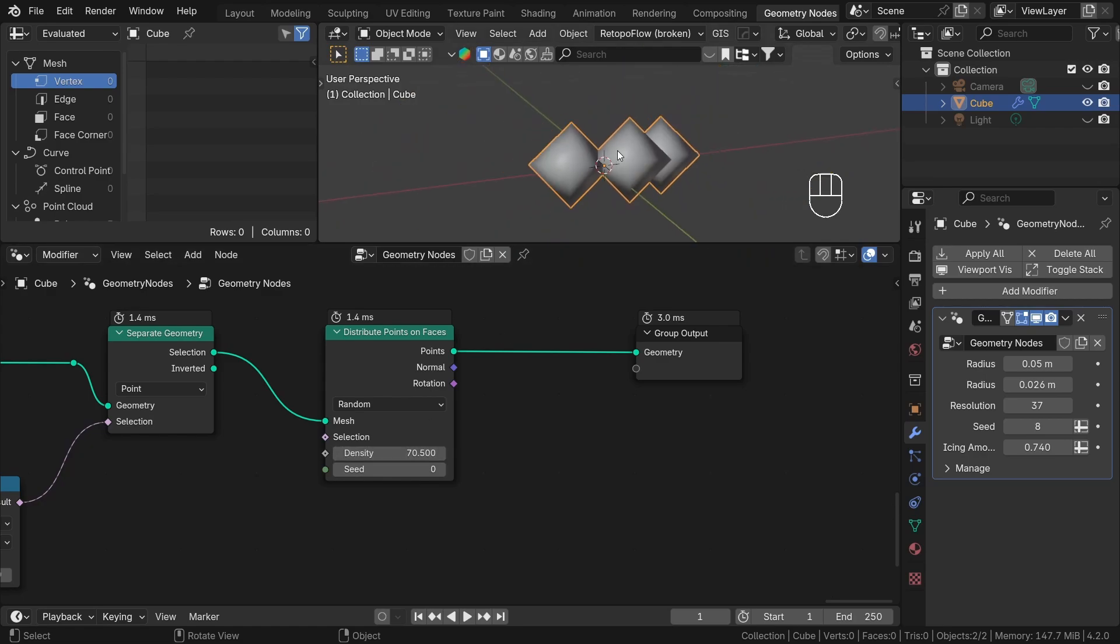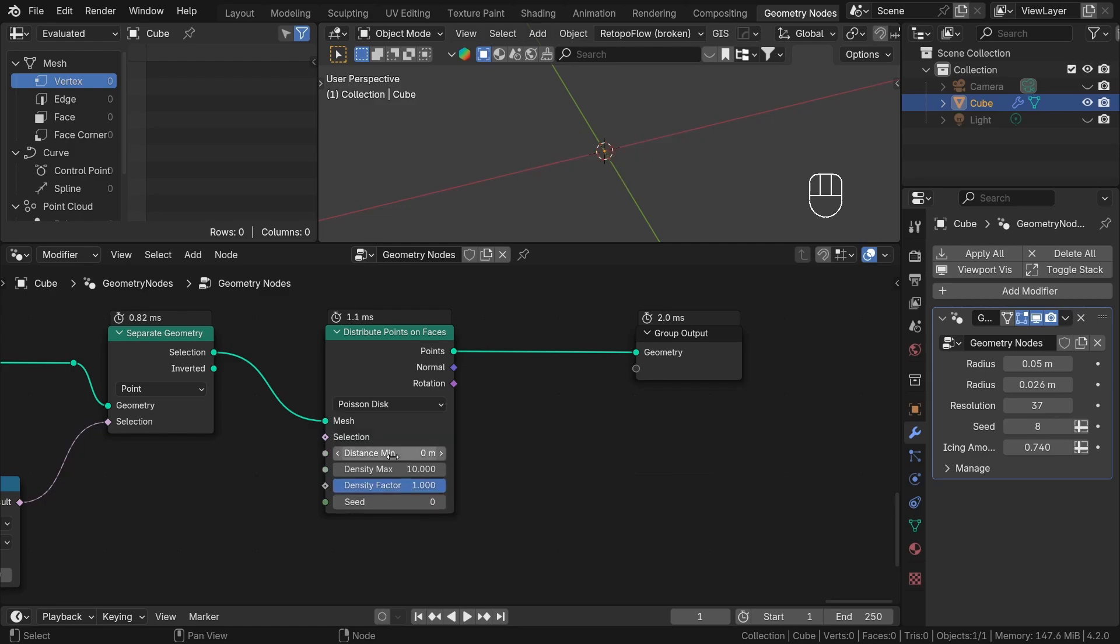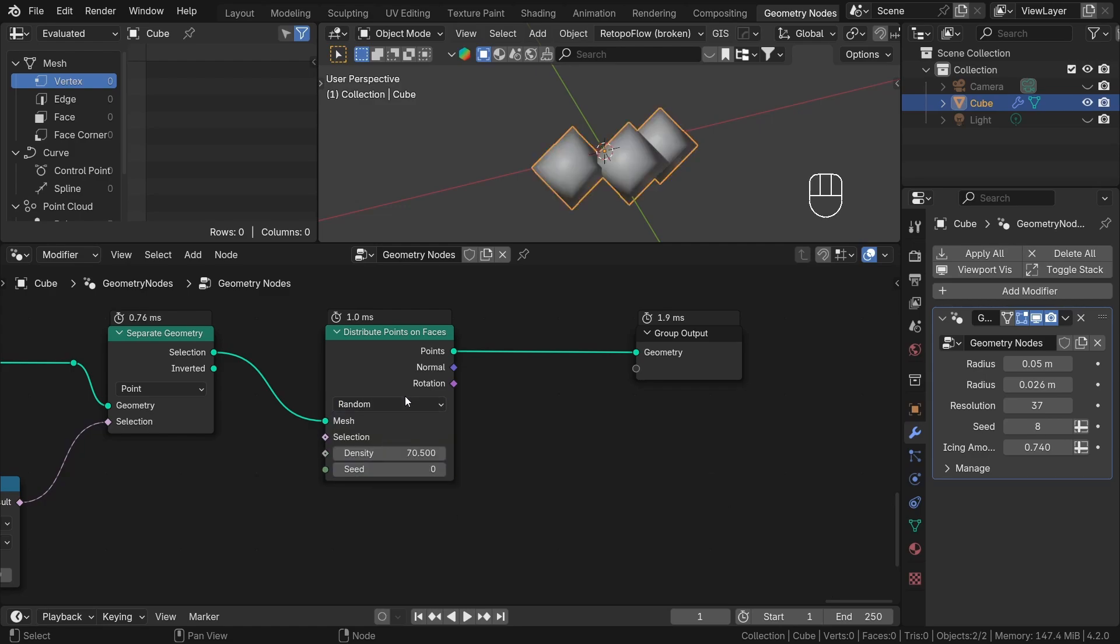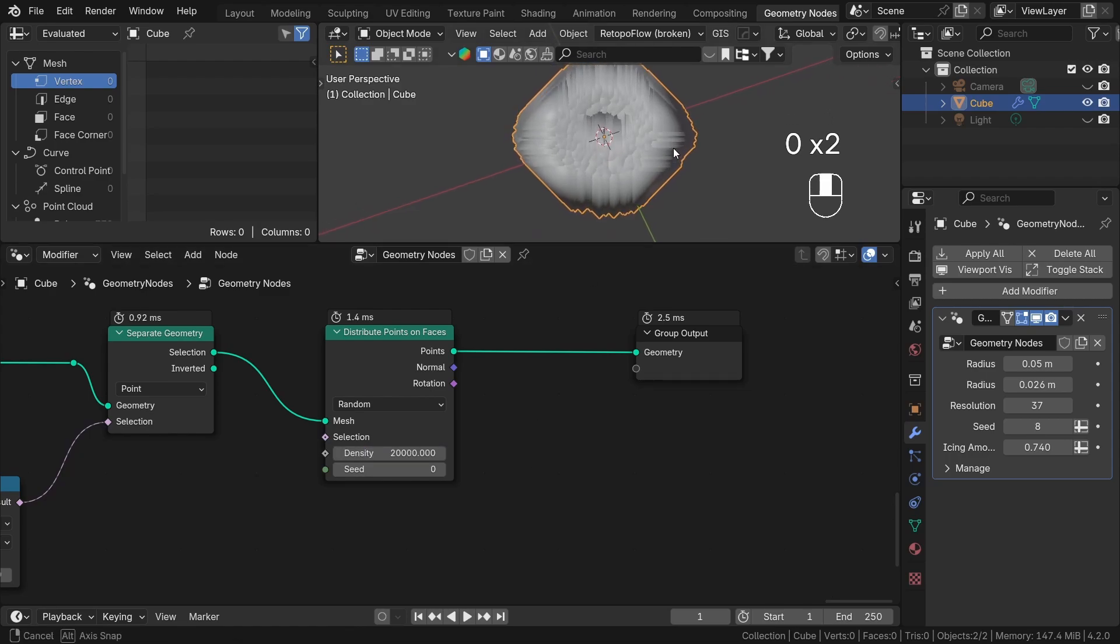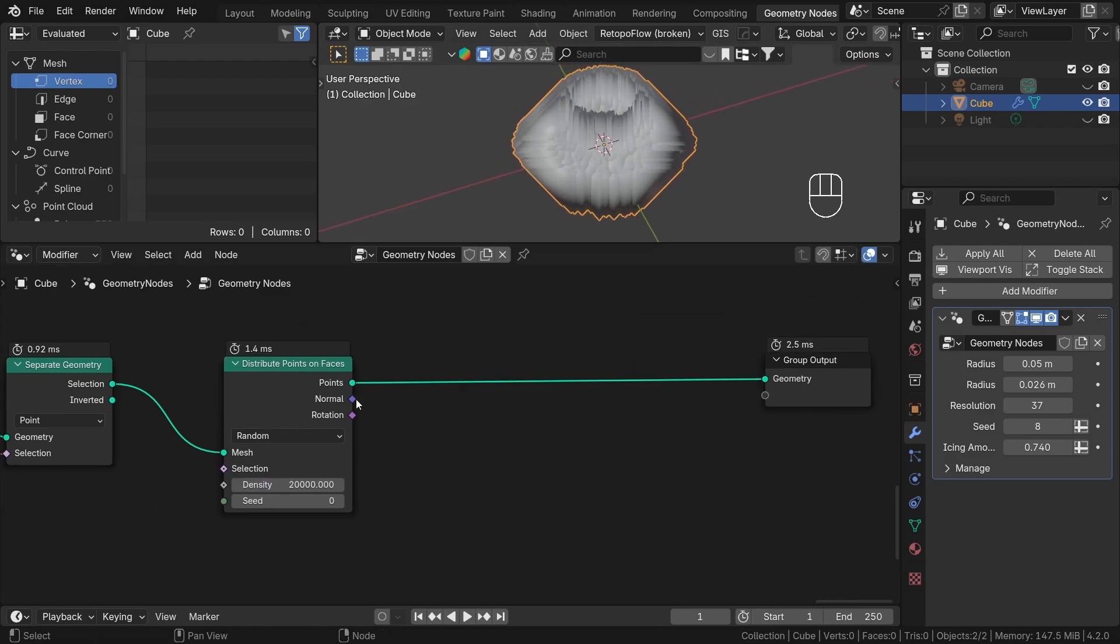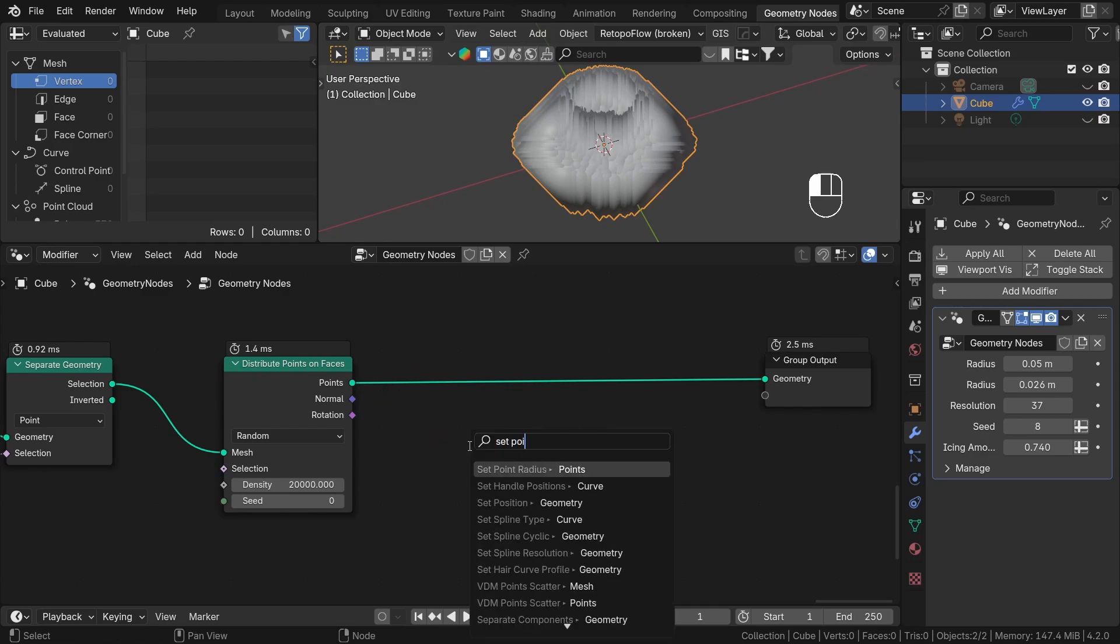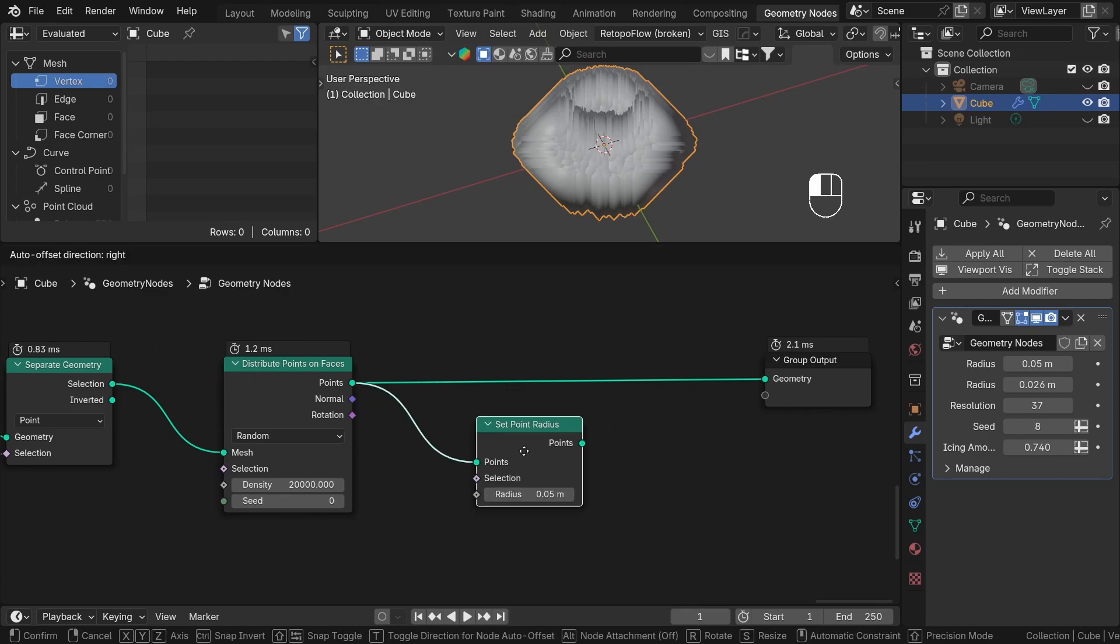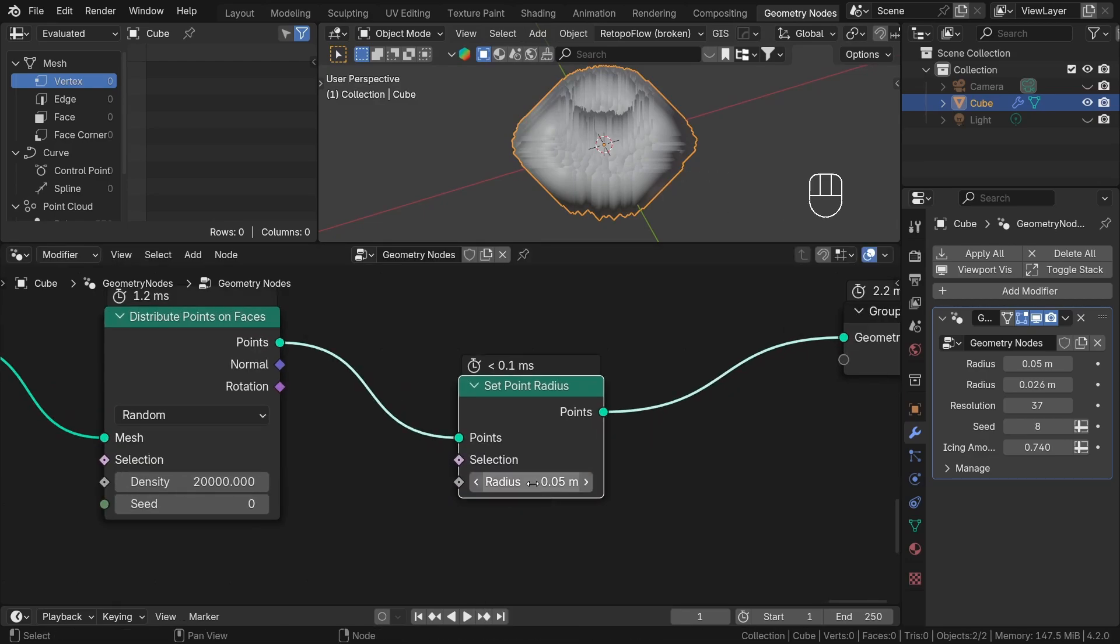First, we have a drop-down menu with two options. The random option distributes points randomly on faces. To better see the difference between random and Poisson disk, let's increase the density to have more points. As you can see these points are really big so it would be more convenient to make them smaller for preview. To do that we can add a Set Point Radius node. It allows us to change the size of points.